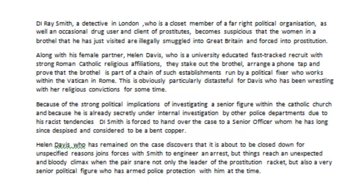Because of the strong political implications of investigating a senior figure within the Catholic Church, and because DI Smith is already secretly under internal investigation by other police departments due to his racist tendencies, Smith is forced to hand over the case to a senior officer whom he has long despised and considered to be a bent copper. Helen Davis, who has remained on the case, discovers that it is about to be closed down for unspecified reasons and joins forces with DI Smith to engineer an arrest. But things reach an unexpected and bloody climax when the pair snare not only the leader of the prostitution racket but also a very senior British political figure who has an armed police protection officer with him at the time.